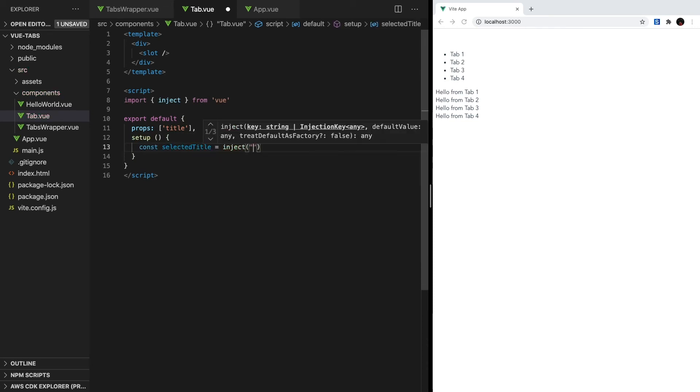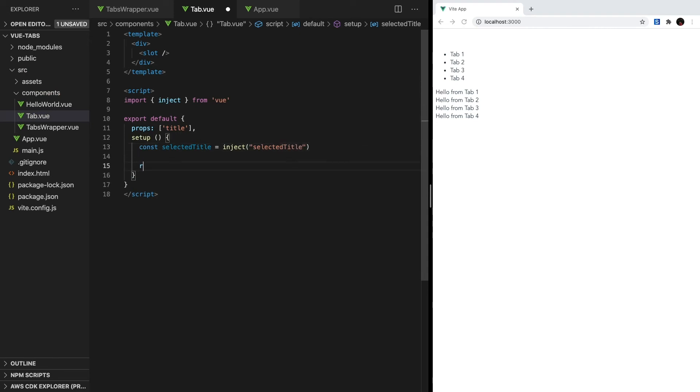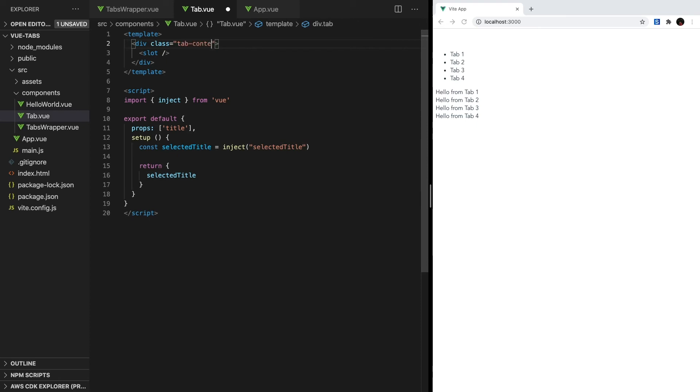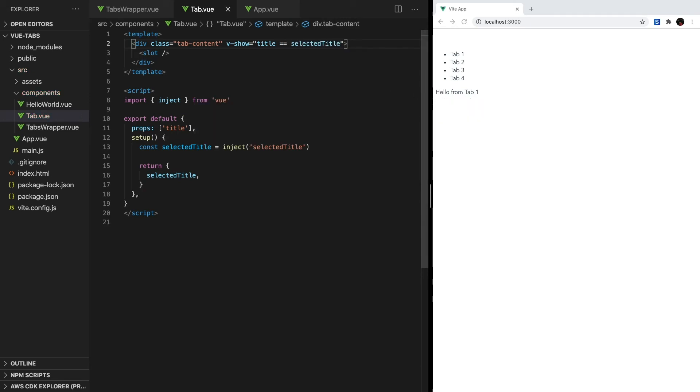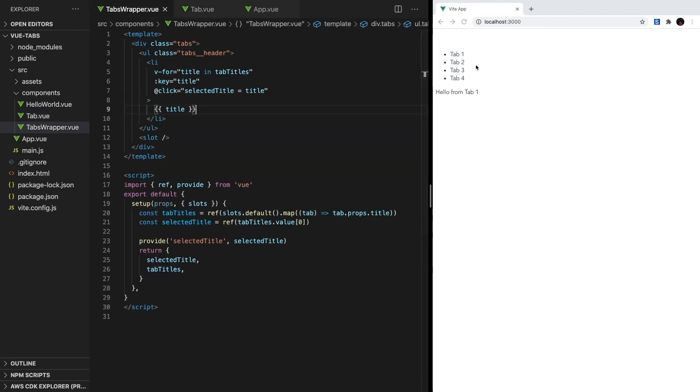And in here, we'll pass in the same property name from before, so selectedTitle. Let's return that from our script section. And back in the template, we can use a simple v-show directive to conditionally display this div. All we have to do is type v-show equals, and then check if our title prop is equal to the selected title. Back in our app, we'll see that only one tab is visible. And when we click around the different headers in our list, the tab switches to the corresponding content.